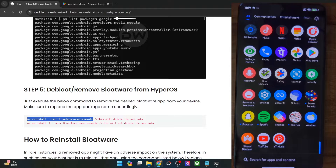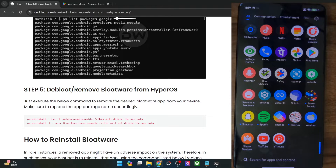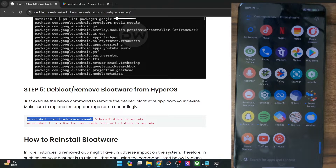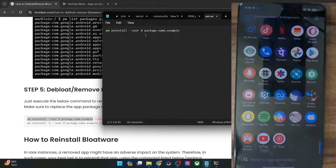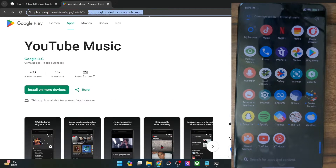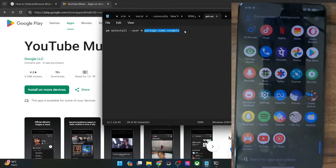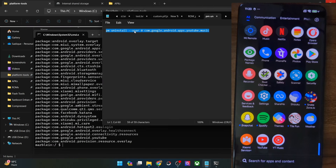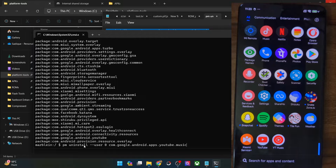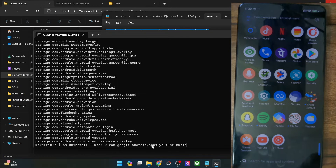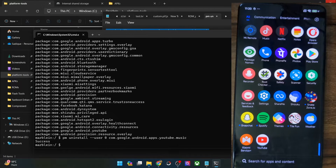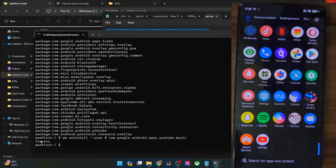I will use the first command. Make sure to replace 'package-name-example' with the actual app package name. Let's copy the syntax into Notepad — in my case the package name is `com.google.android.apps.youtubemusic`. Replace the placeholder with the app package name, then simply copy this command and paste it in the CMD window and hit Enter. As you can see, the app has now disappeared from the phone, and we got a success message in the CMD window.